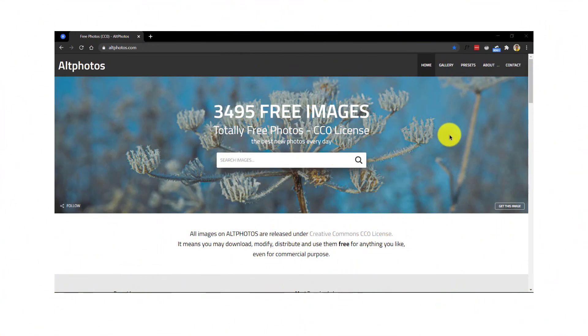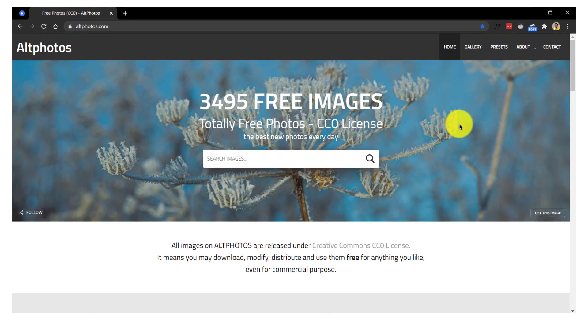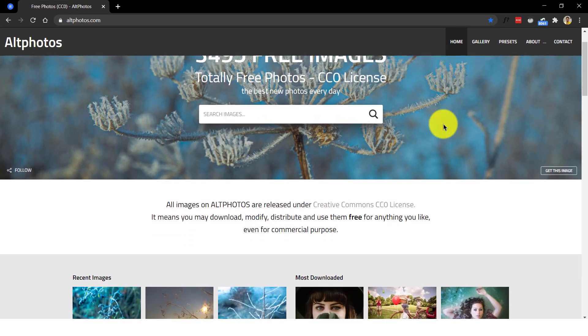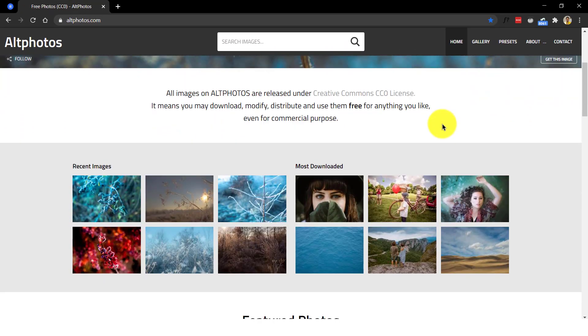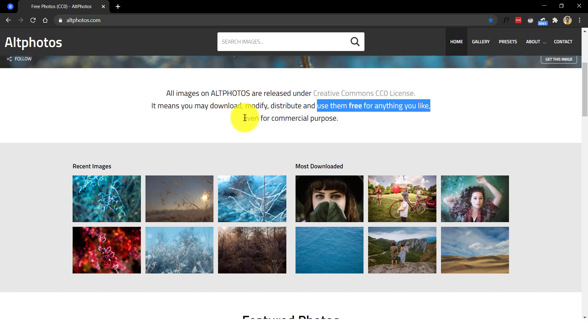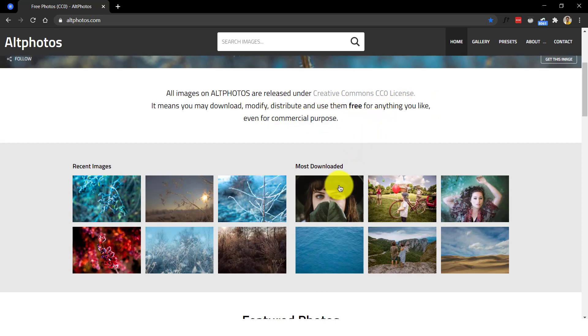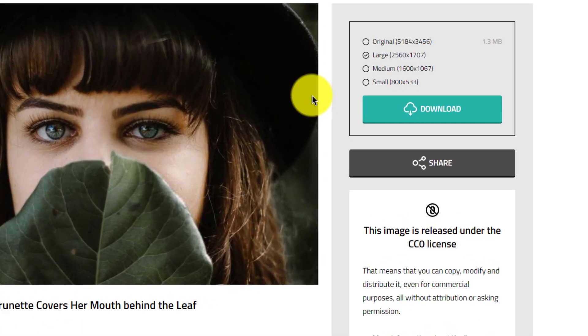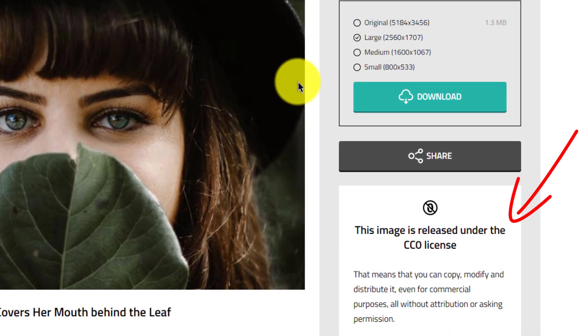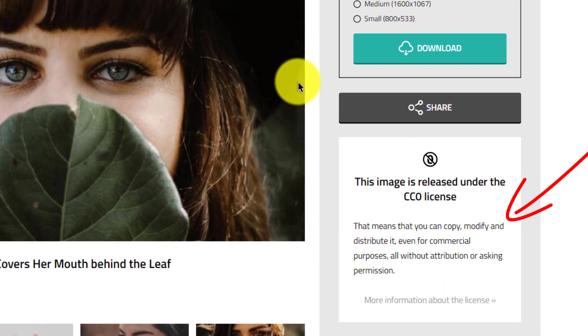Number 16, Alt Photos. All images on Alt Photos are released under Creative Commons CC0 license. It means you may download, modify, distribute and use them free for anything you like even for commercial purposes. Their license details are clearly shown in the individual image pages so you can quickly check them before downloading.